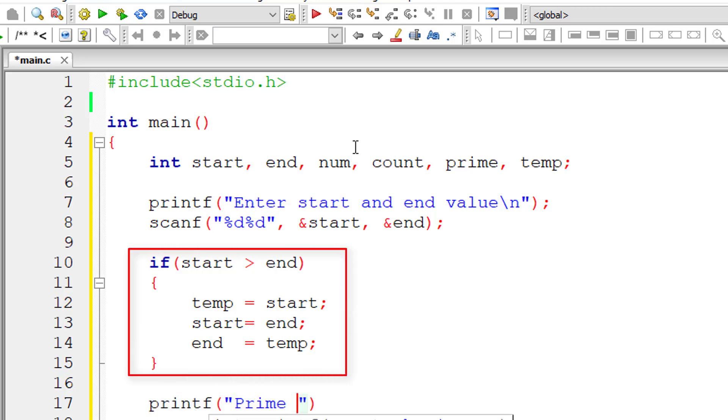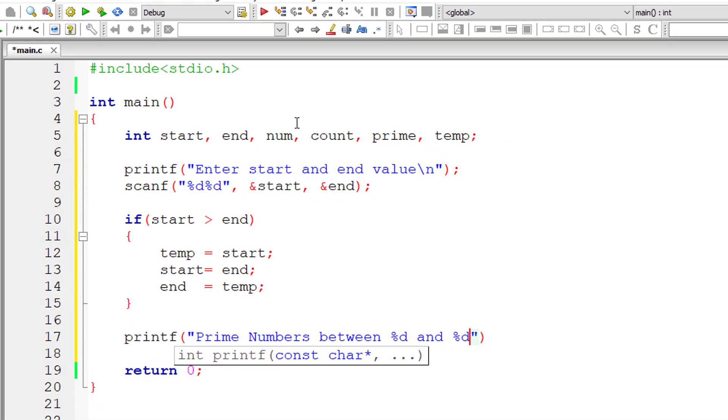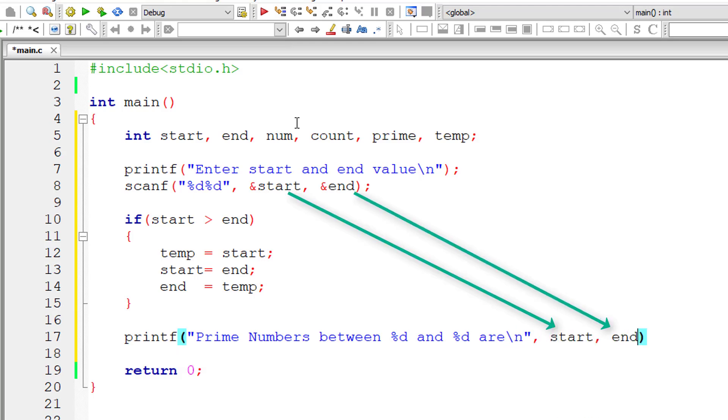So that swaps the values of start and end variables. Prime numbers between %d and %d are - I'll show you why we did this swapping and all.